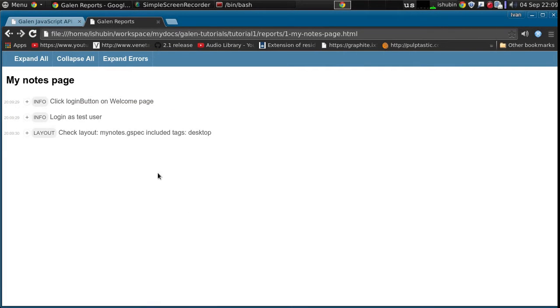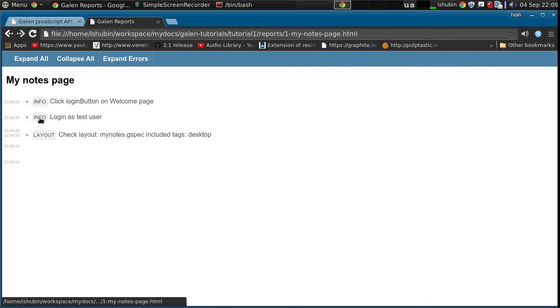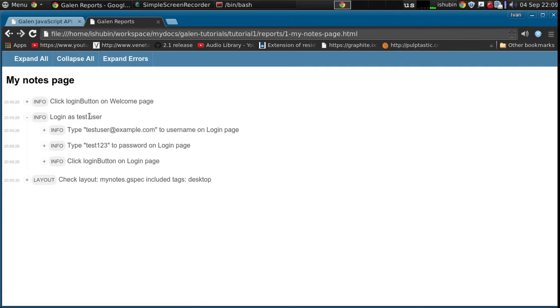So as you can see it works the same way. We click all the actions on the page and we report that under this login as test user report node.